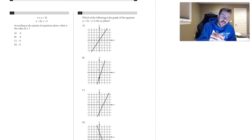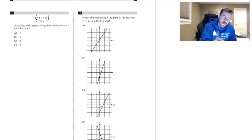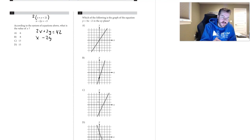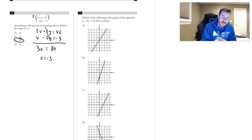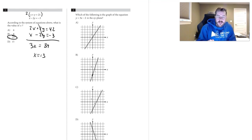Question one: use the elimination method to eliminate y by multiplying the top equation by two, so we get 2x plus 2y equals 42. The bottom is x minus 2y equals negative 3. The 2 and the negative 2 cancel out, so we get 3x equals 39, meaning x is simply 13.